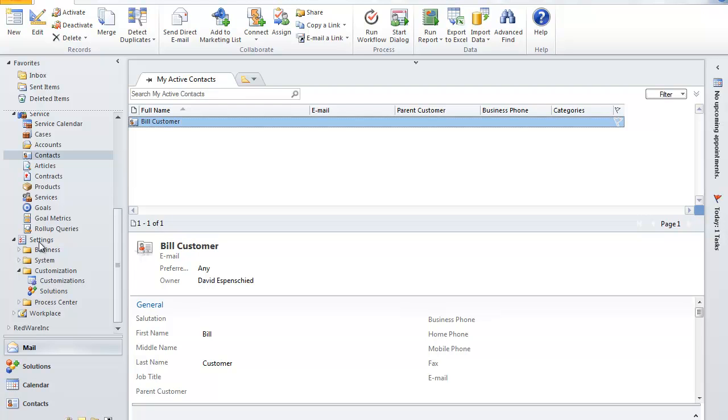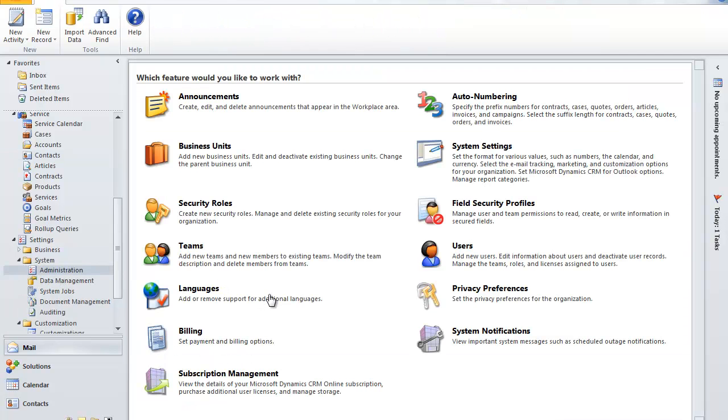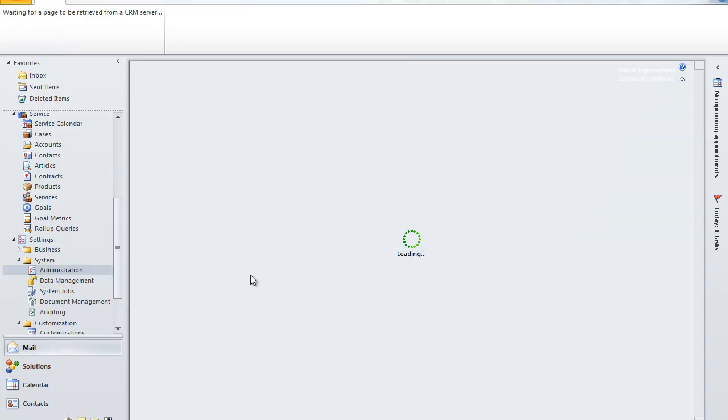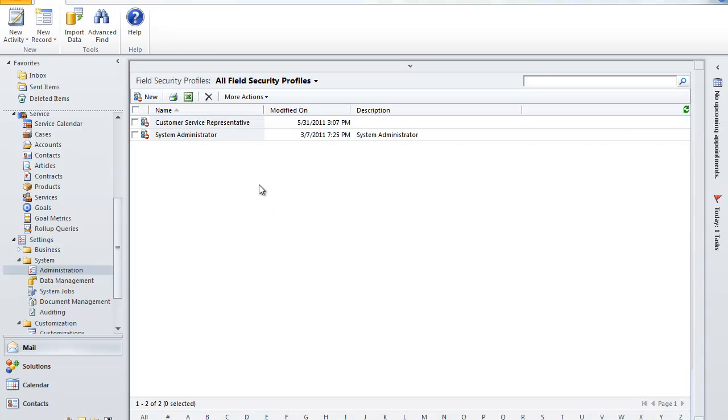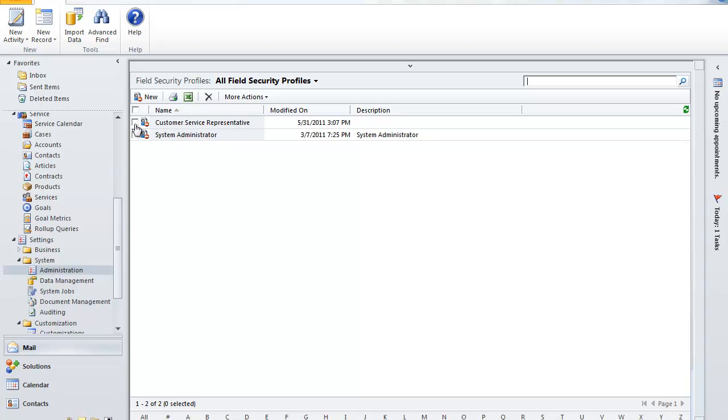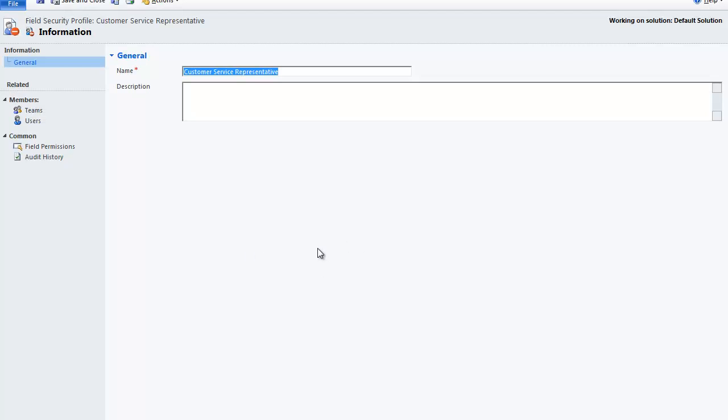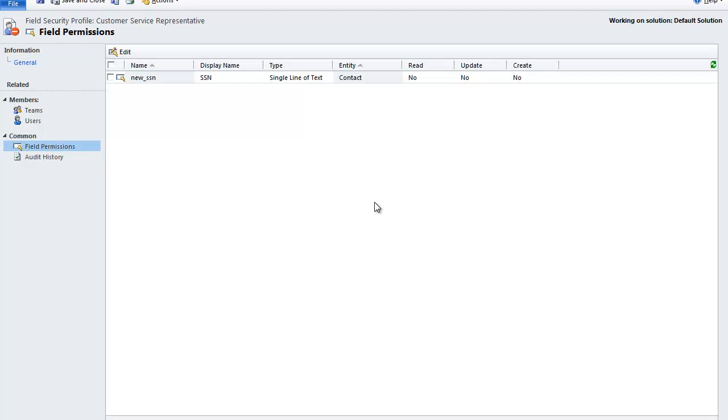Under settings, system, administration, and we'll select field security profiles. Let's say we want to edit what customer service representatives can do with that social security number field. Open the form. Go to field permissions.